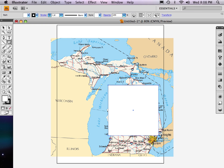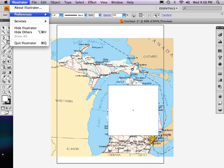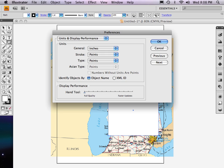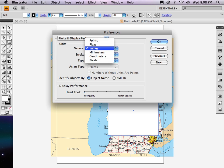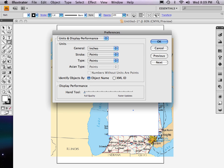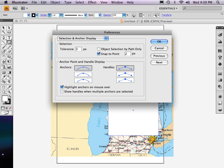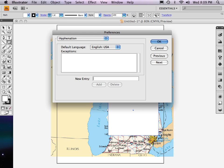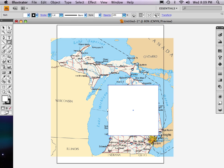The way you change that from points to inches or pixels or whatever you want, you go up to Illustrator, Preferences, and you find Units and Display Performance, and you can change it right there. There's a whole lot of stuff. You can just go Previous or Next and surf through all of those great little preferences that they have. You can modify your document to be how you like to work.